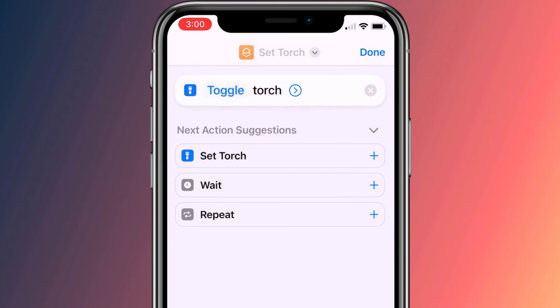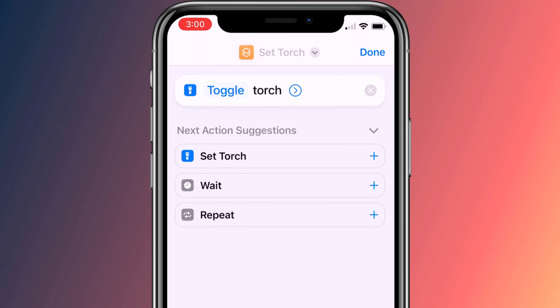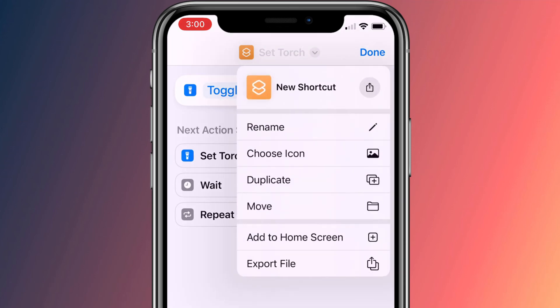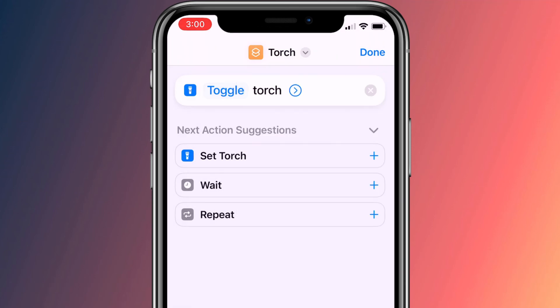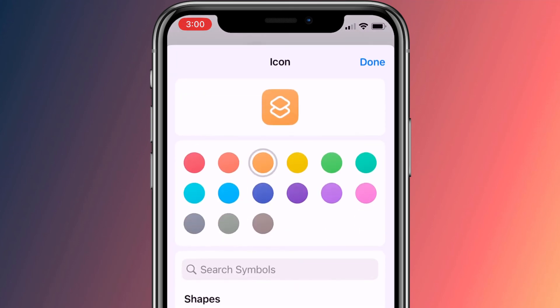You can also tap on the arrow to set the brightness level, which by default is only set to half. You can rename your shortcut by tapping on the current name at the top of the screen, and tapping on the icon will allow you to change the symbol and the color of your shortcut.